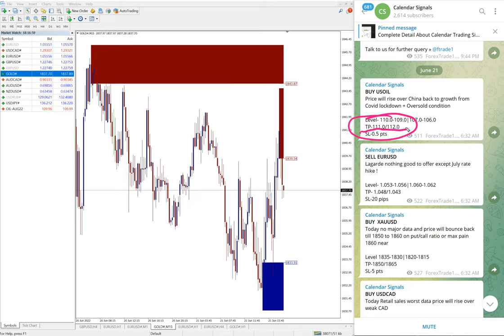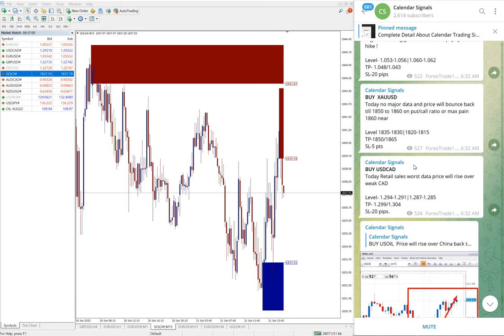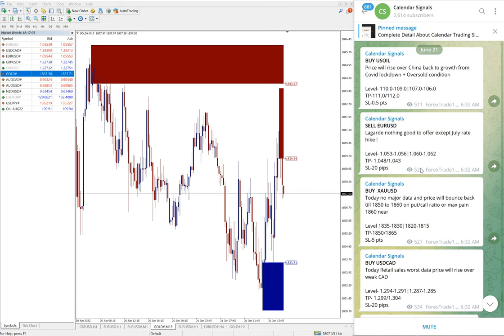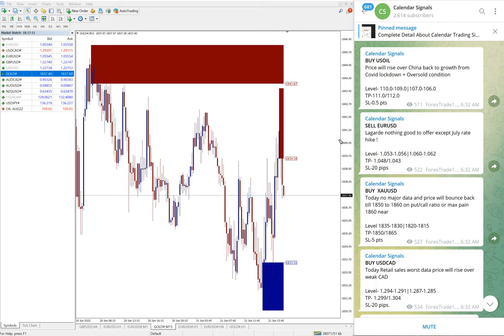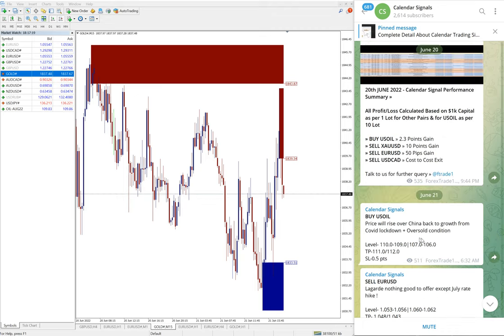Here triple 111.0, that target reached on Oil. So out of four signals today, three already performed. Only this SELL EUR/USD is yet to perform. We will update it on our channel end of the day, whether it is SL hit or profit, how much profit it made.